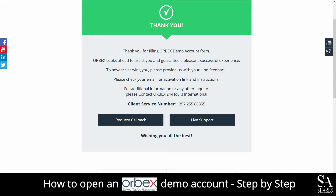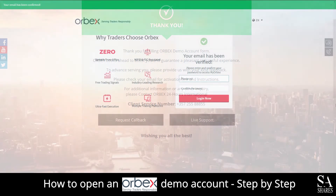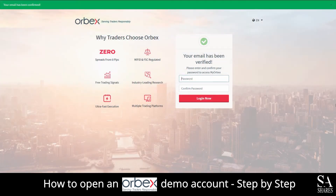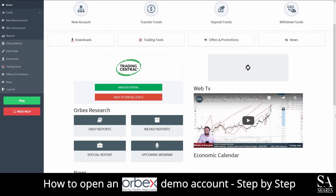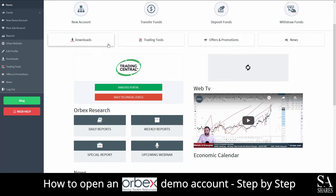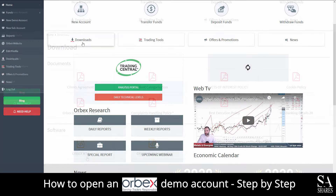A link will be provided in that email to verify your account. After you have clicked that link, you will then need to submit your account password. Create a password and then you will be redirected to their members area. When in the members area, head over to the Download Center and download and install the Orbex MetaTrader 4 platform.